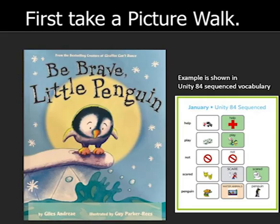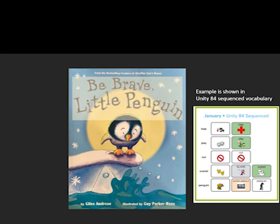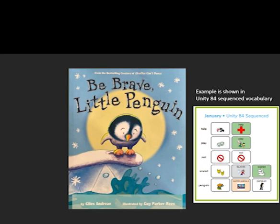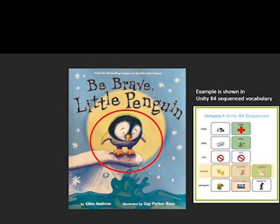Begin your story by taking a picture walk. A picture walk is a great way to build background knowledge for your reader. Flip through a few of the pages and point out some of the vocabulary that might be new for your learner. Our story for this month is called Be Brave Little Penguin. It was written by Giles Andre and illustrated by Guy Parker Reese. Let's look at the pictures on the cover. How do you think that penguin feels? He looks scared to me. Let's take a picture walk and learn more.